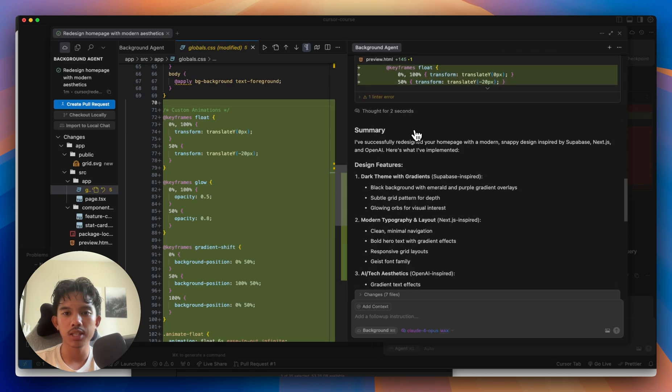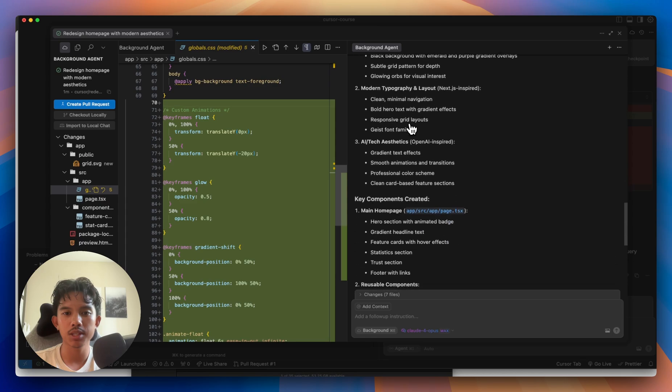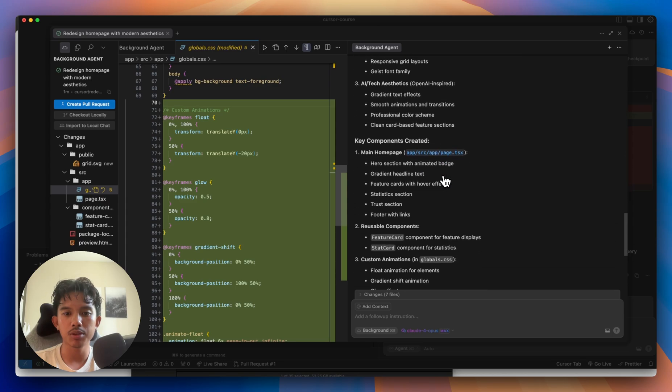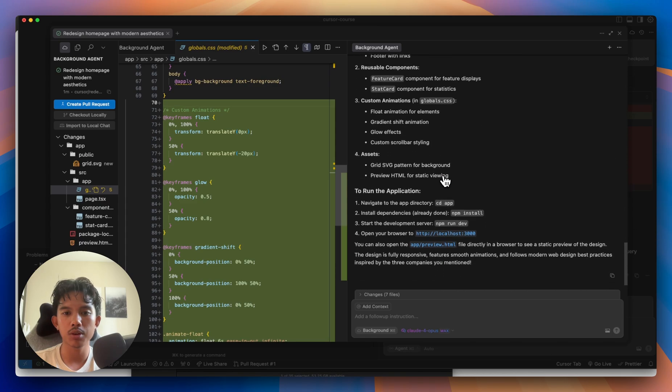And then finally, it looks like after about 60 messages, it's created a bunch of new components and finished the new homepage.